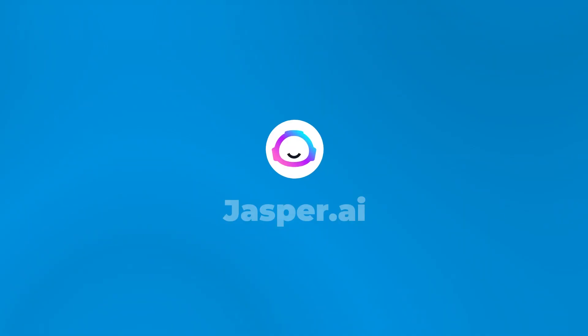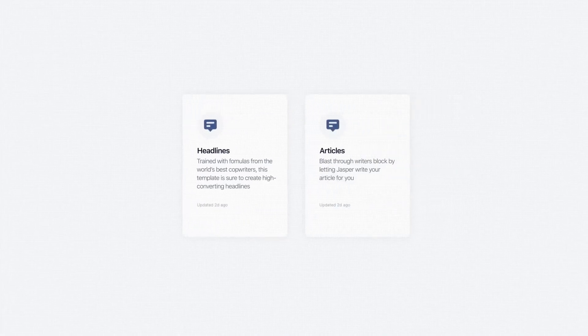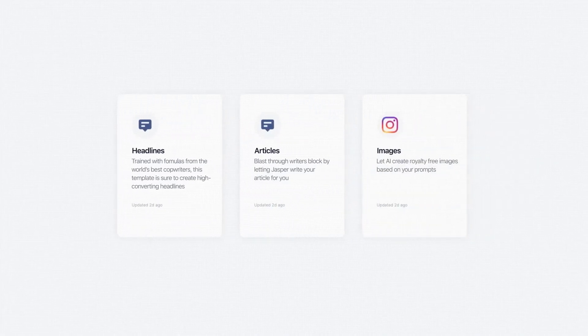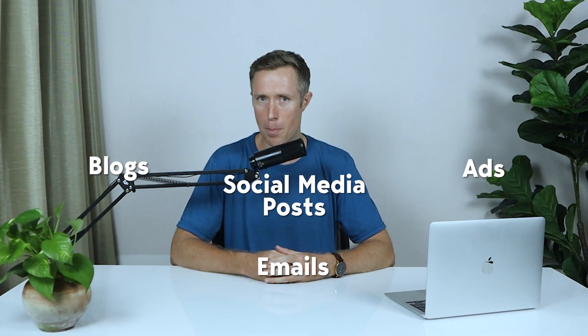AI copywriting tool number four is the famous jasper.ai. Jasper is great at creating high-quality content for blogs, ads, emails, and social media posts.